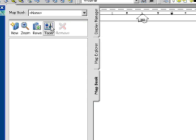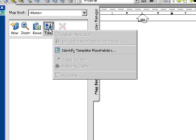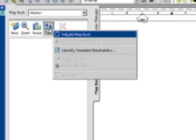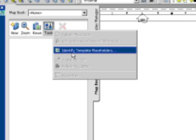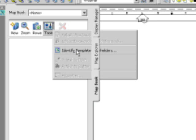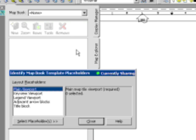We'll take and access MapBooks from the tab right here. And if I select that, the option that we're going to take and use is Tools. And what Tools will do is it will allow us to take and identify the different components or the different placeholders in our template. So we'll go to Tools, we'll say Identify Template Placeholders.